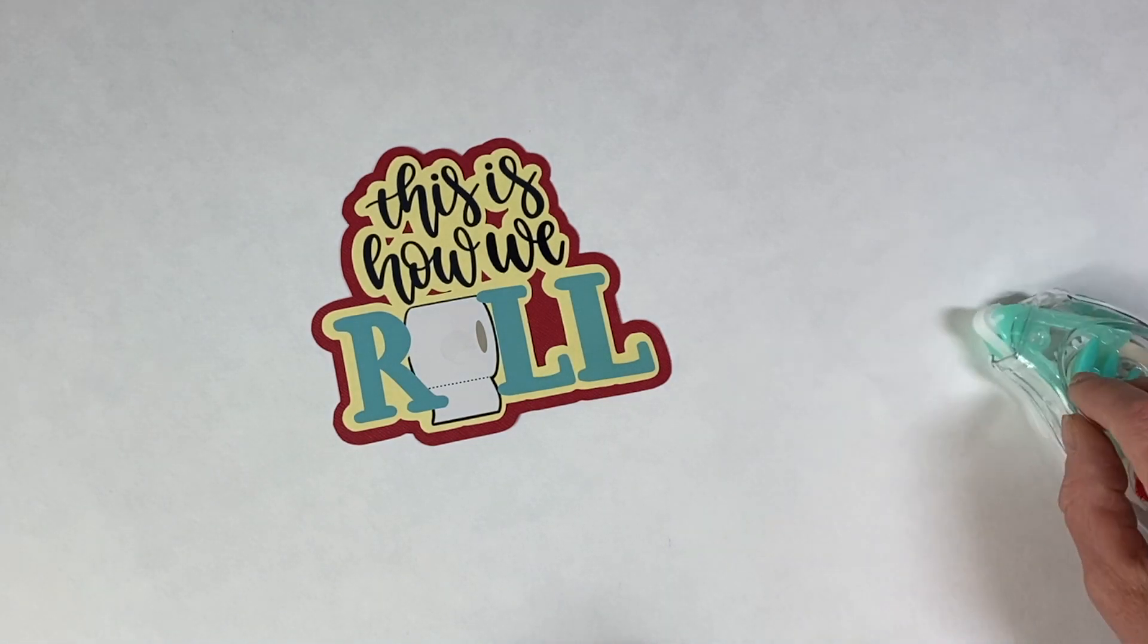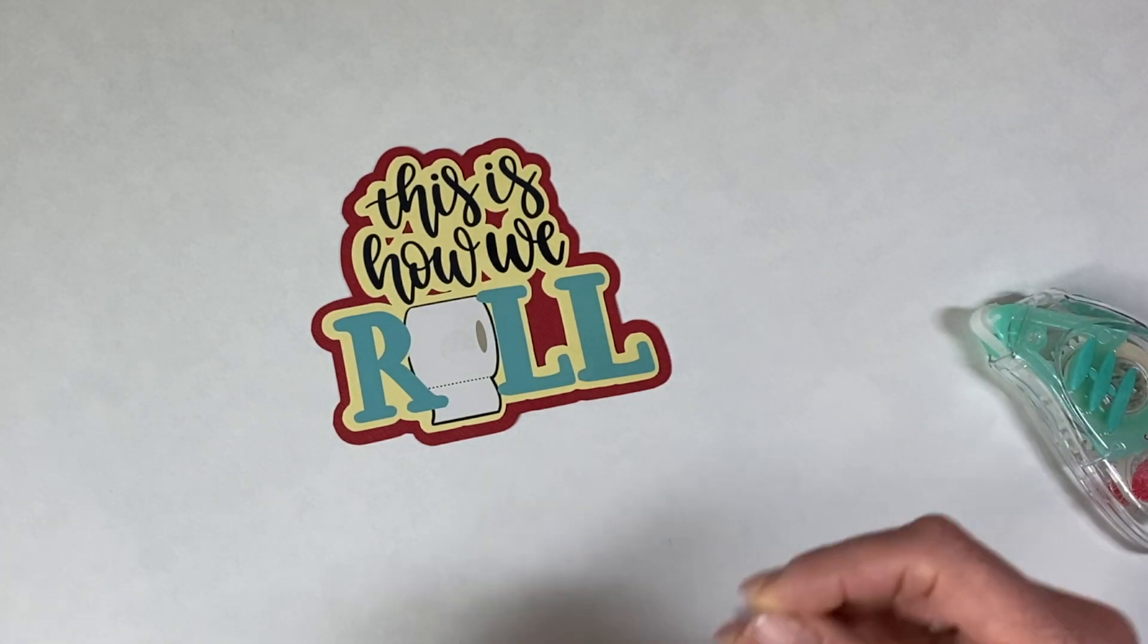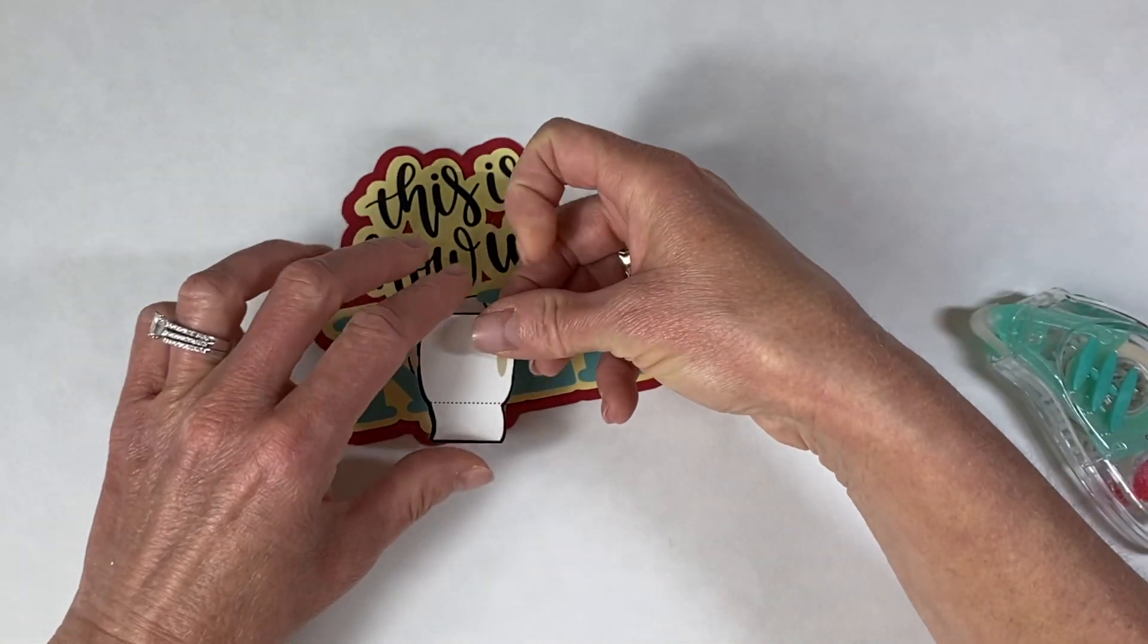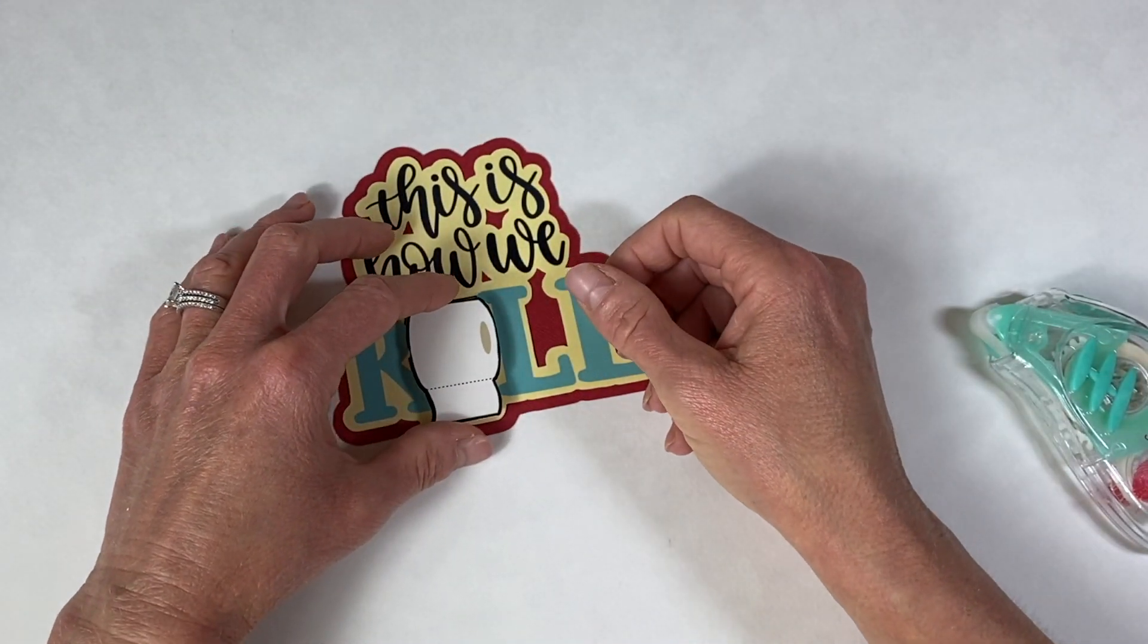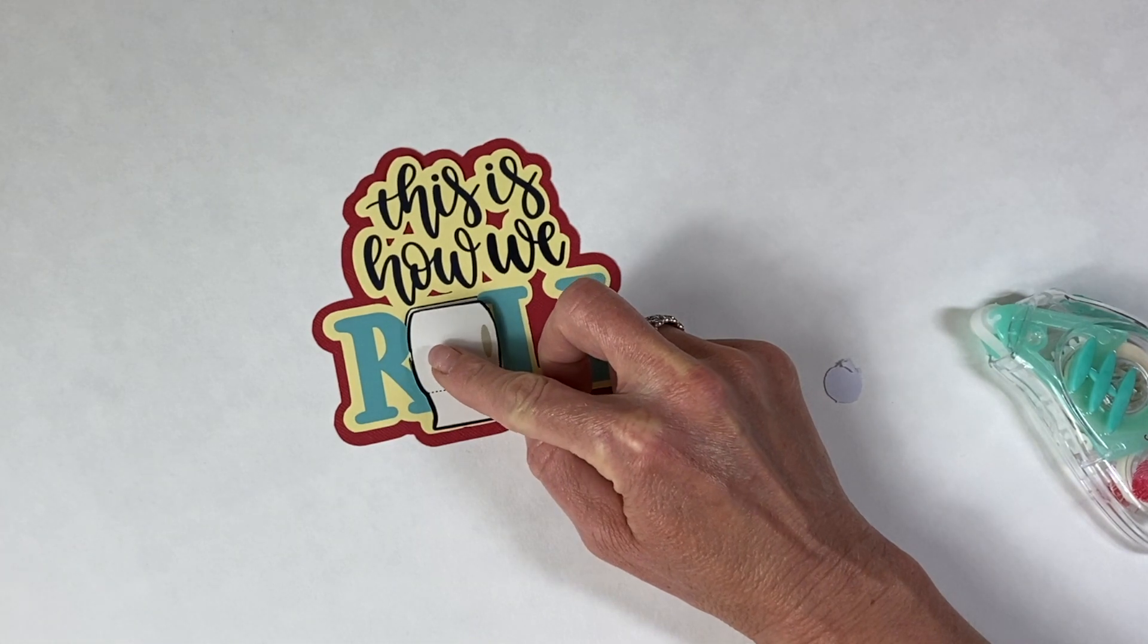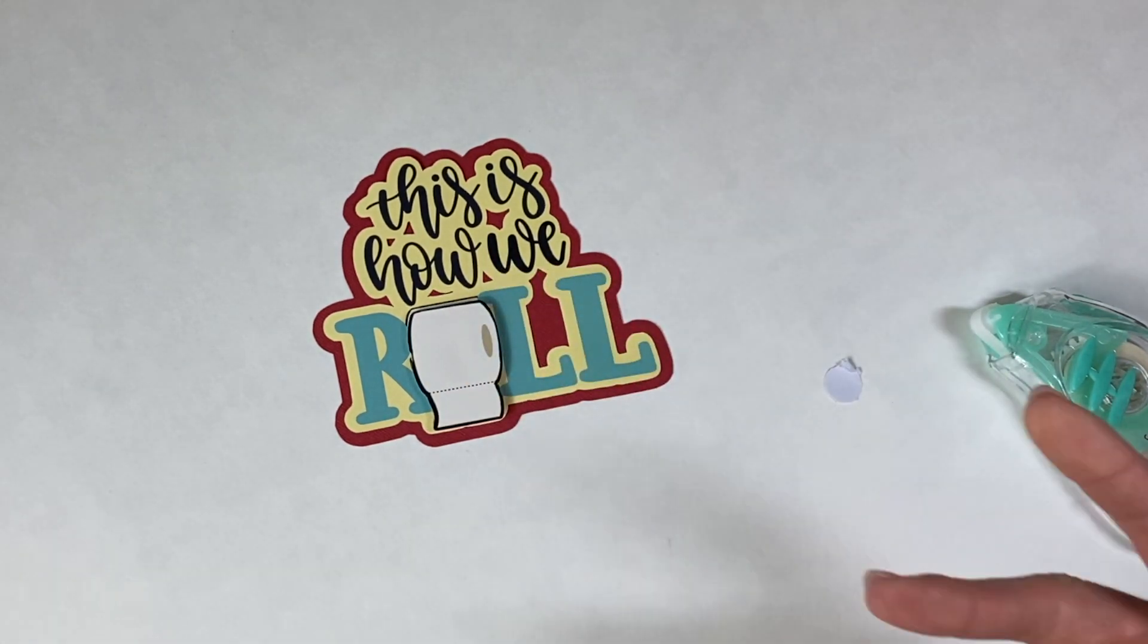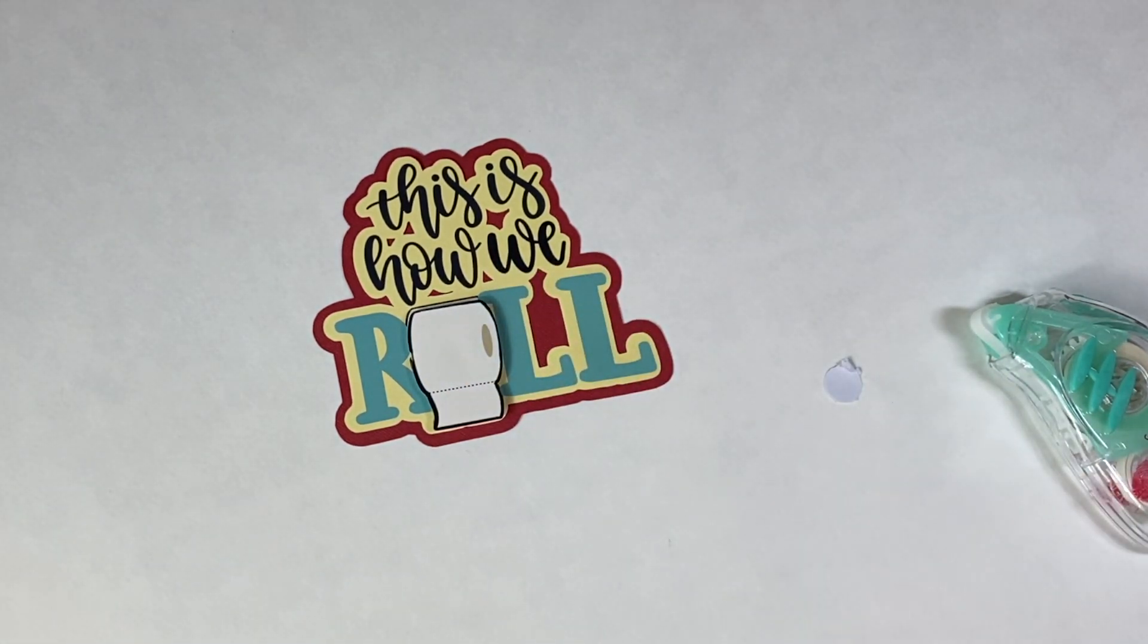But I thought it would be neat to put a pop dot on this and just raise this toilet paper up a little bit just to give it some dimension. So I'm going to go ahead and show you, walk you through the steps of doing that.